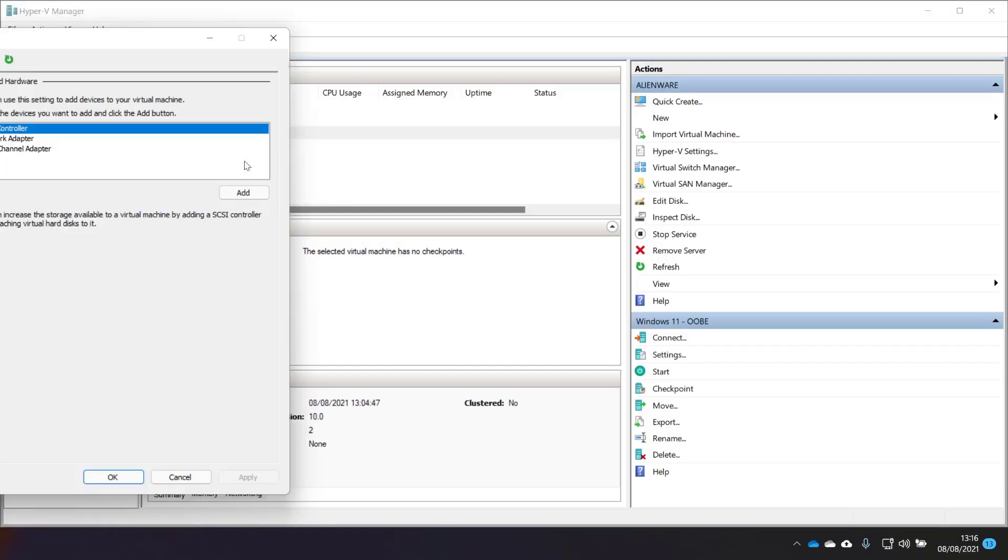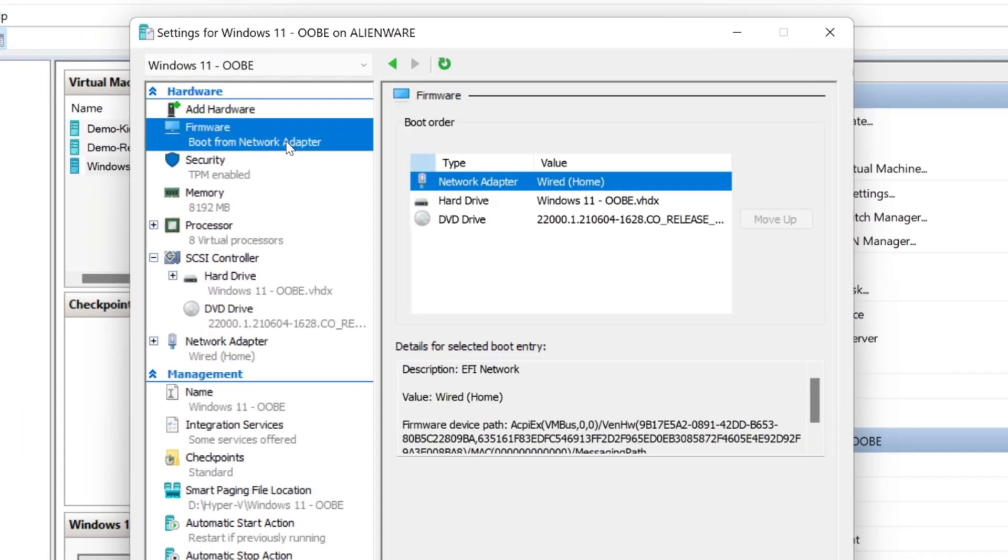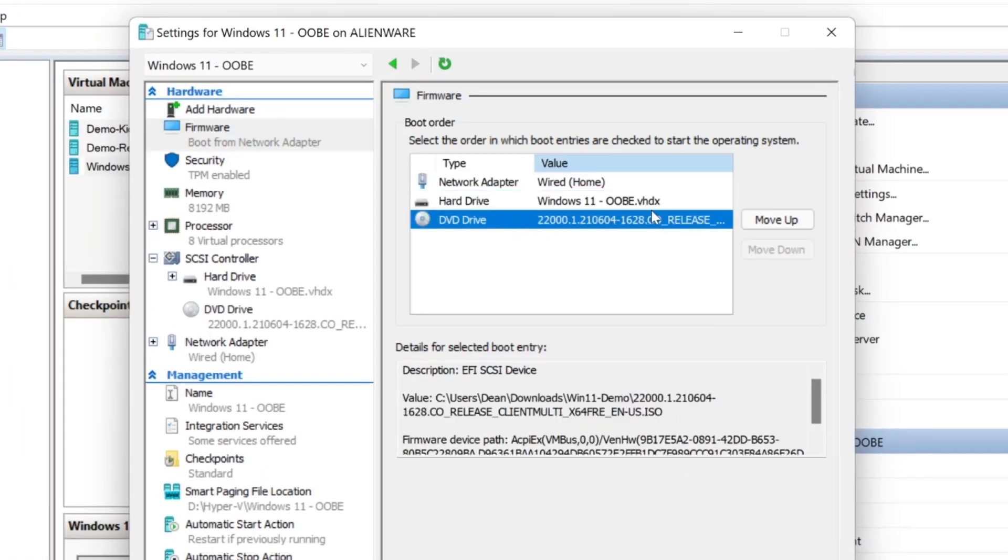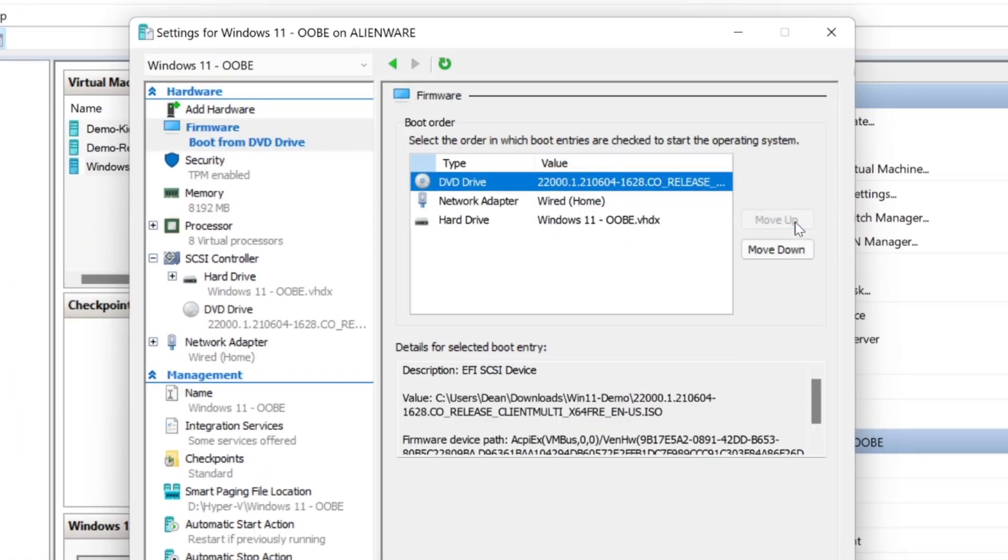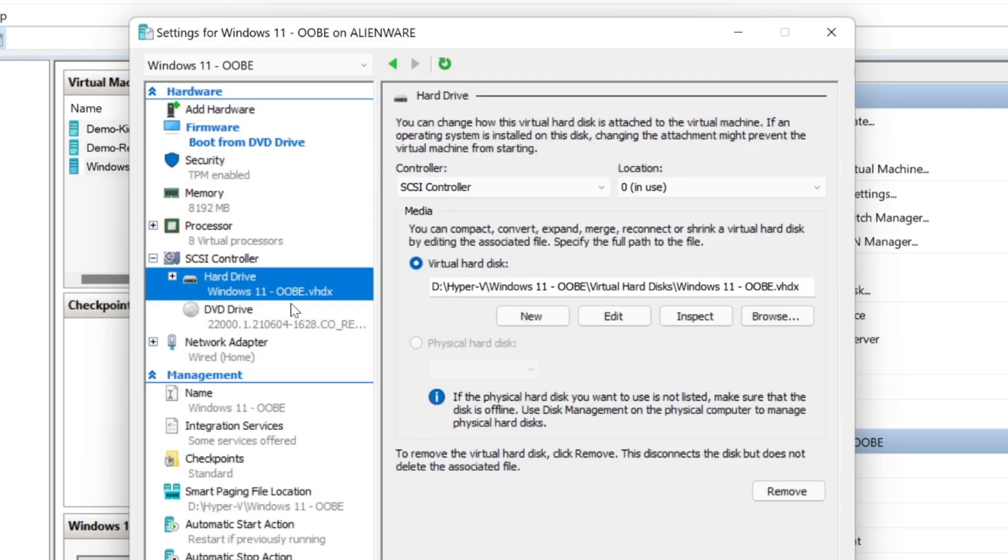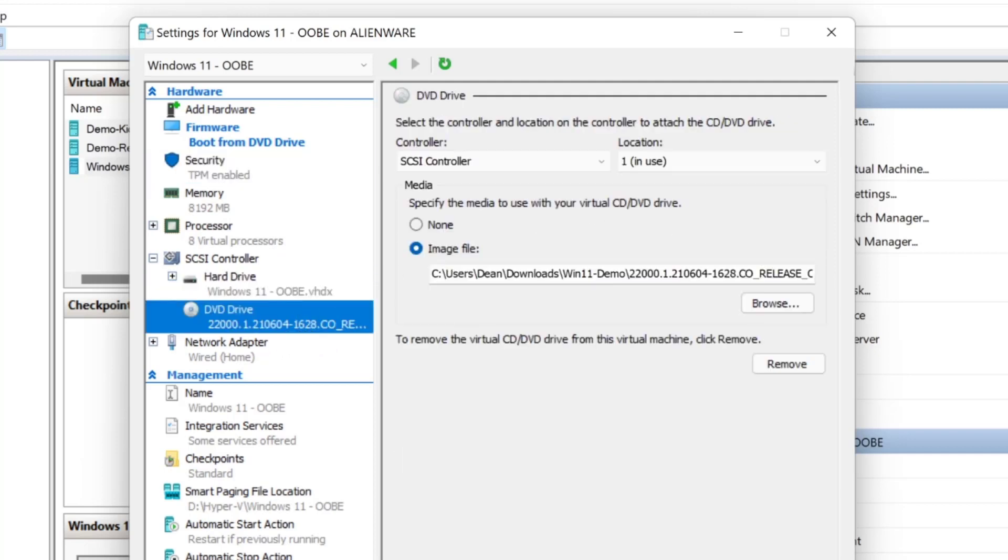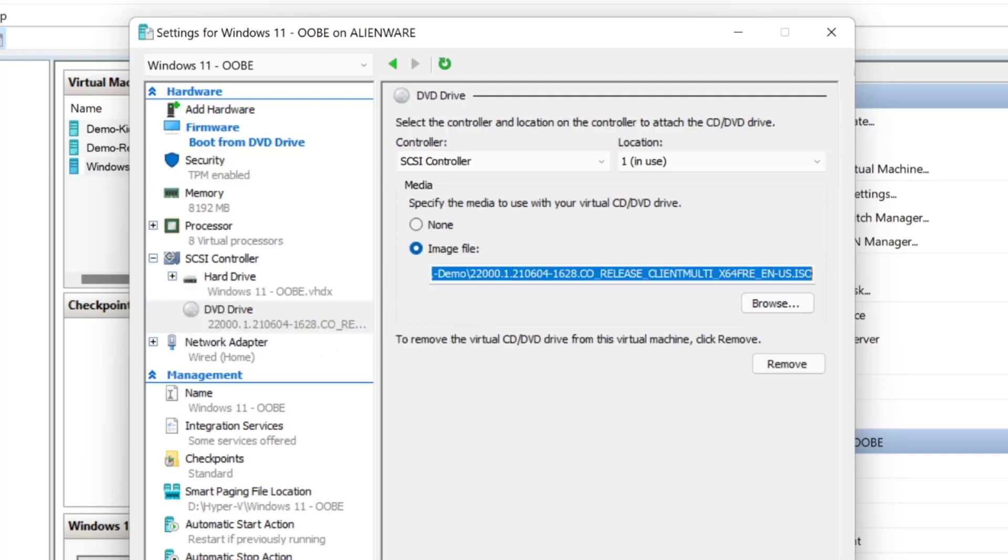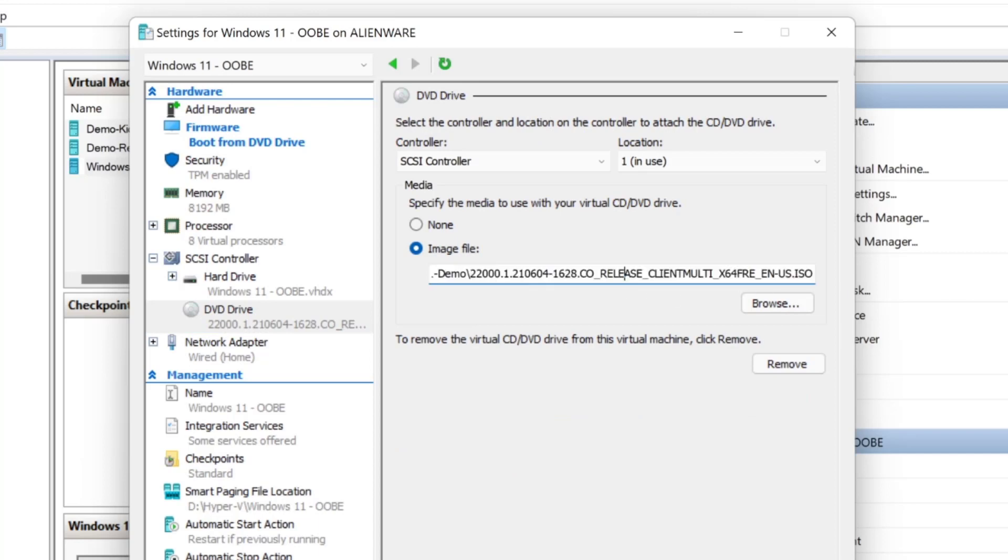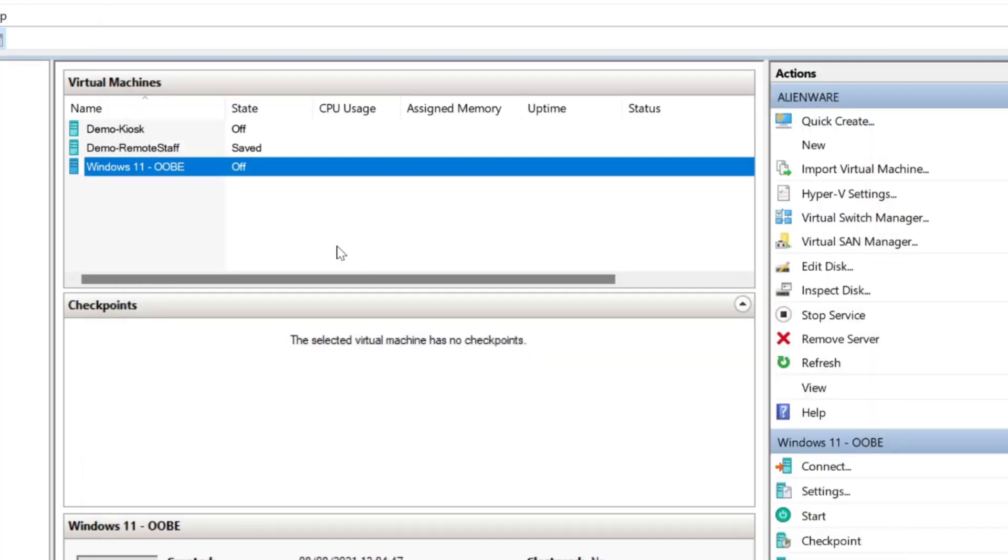In my virtual machine, you can see we're currently going to boot from DVD if I choose that. I've got secure boot enabled and TPM enabled, a bit of RAM and CPU. I've got a new hard disk that's empty and a DVD drive that I have attached this ISO to. I've also got a network card. We'll just choose OK and then we'll start.